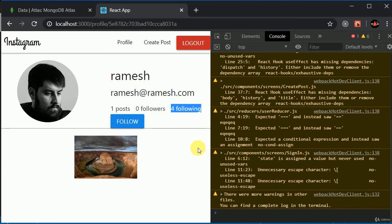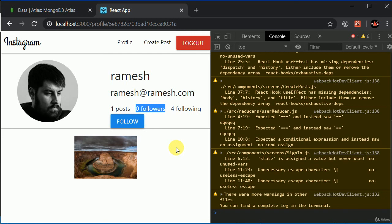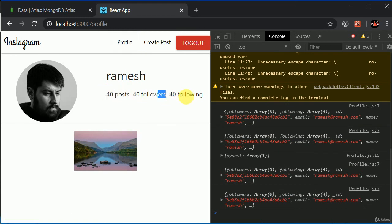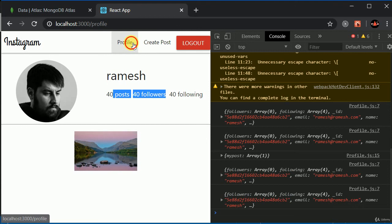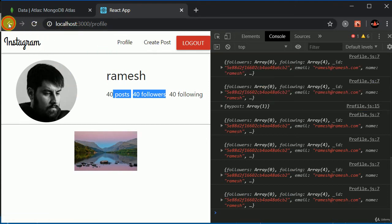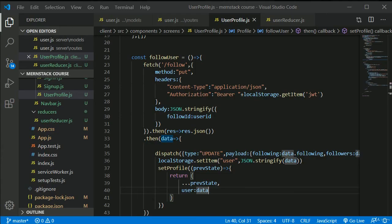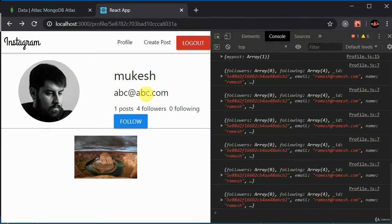However, there's a remaining issue: we're getting the details of the logged-in user in the response, not the profile user being viewed. So we can't directly use that data to update the profile display — it's a bit tricky. We need to find another way to update the profile state. We'll improve this logic in the next video.